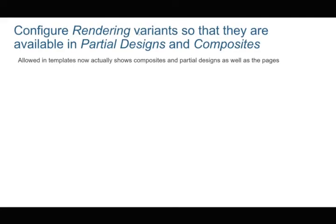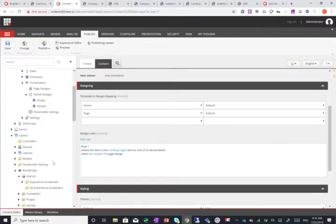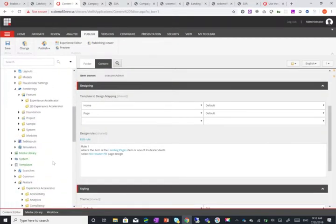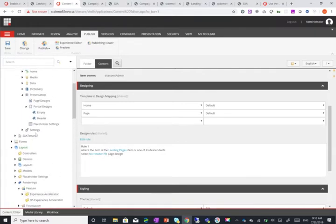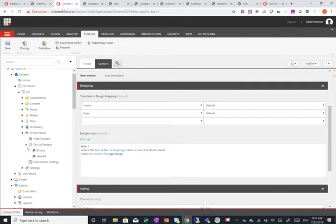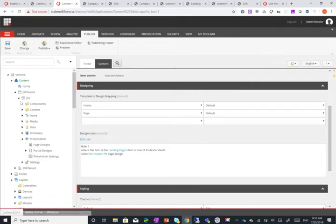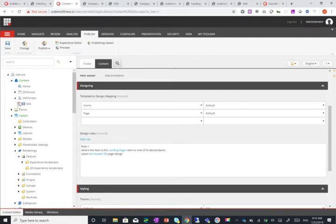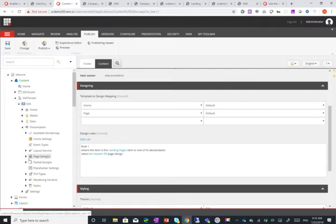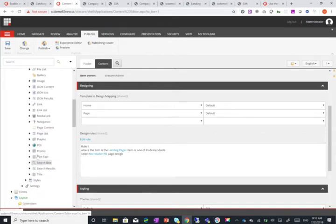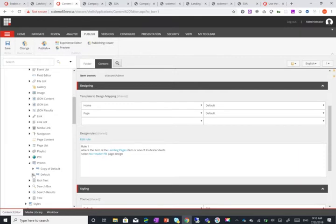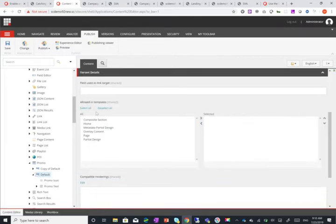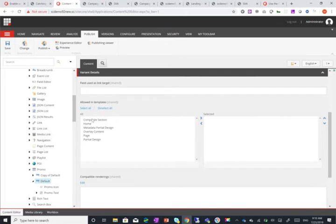The next one is configure rendering variants so that they are available in partial designs and composites. Now previously when you were able to define allowed templates for rendering variant you could only define it as a specific page. So if we go to my rendering variants, I need to go back to my SXA tenant. If we go to the rendering variants and let's say for example we take the promo. When you click on a rendering variant you can see that allowing templates before it only has here the names of the pages that are available. Now it has composites as well as partial designs.